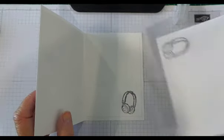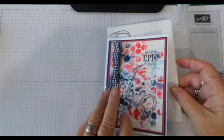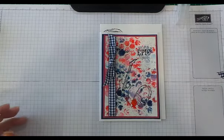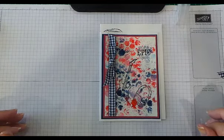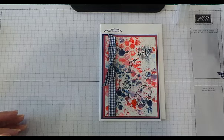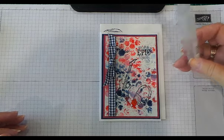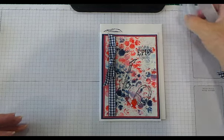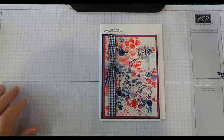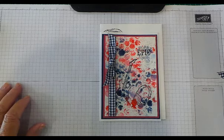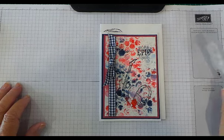There's our card finished—Epic Celebration with the insert done and the envelope done. It's done with brush o and bubble wrap, stamp and spritzer, watercolor paper, night of navy card, night of navy gingham ribbon, rose red card, and whisper white card.